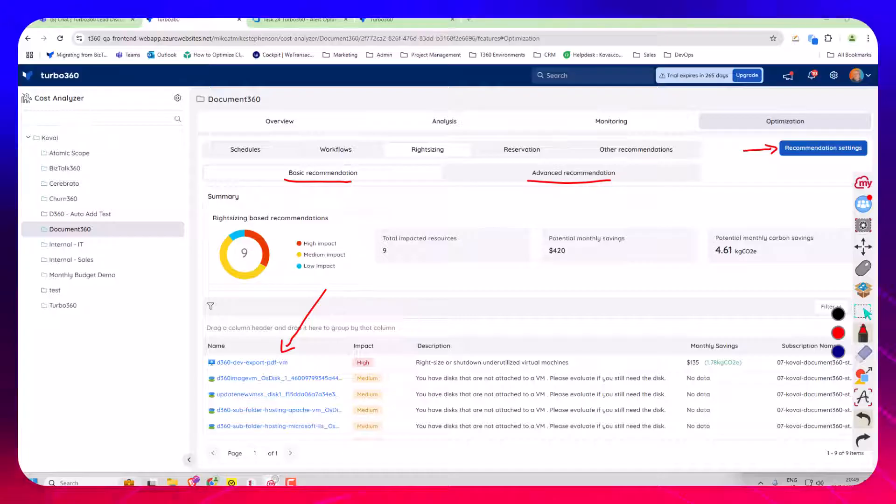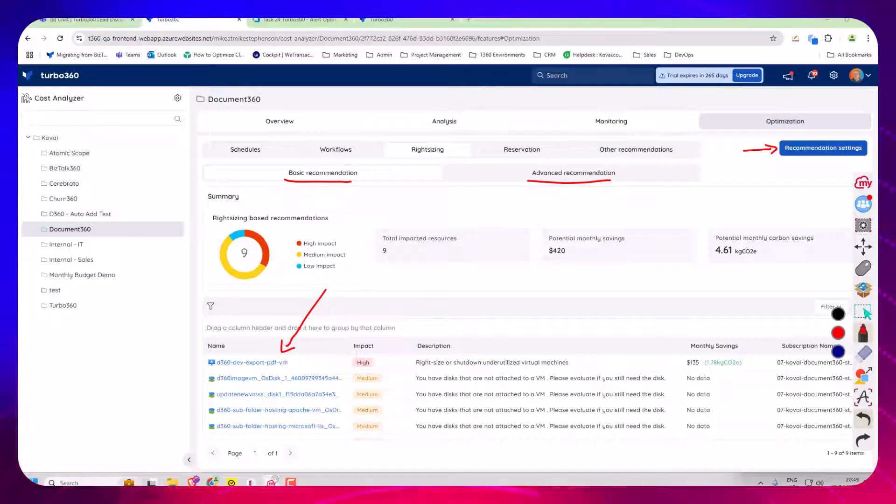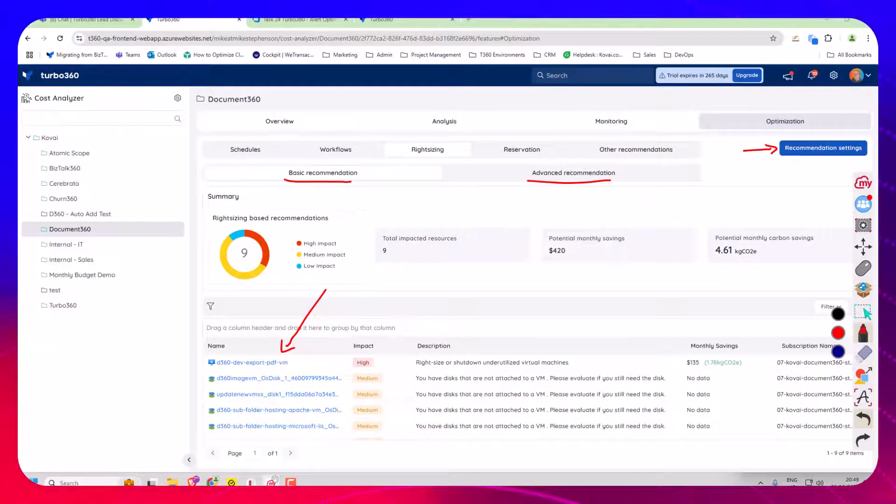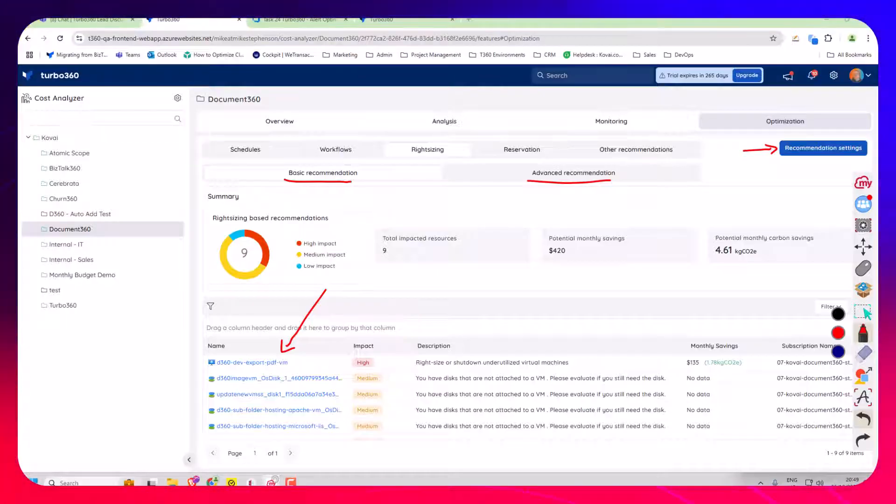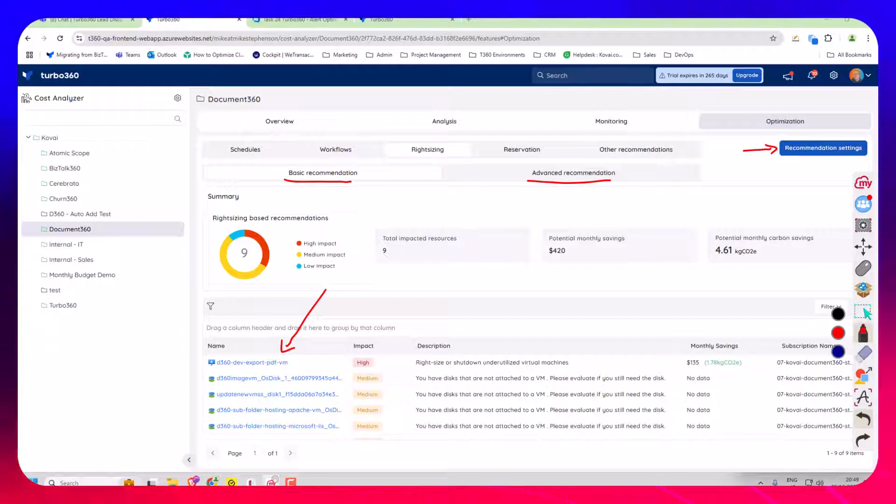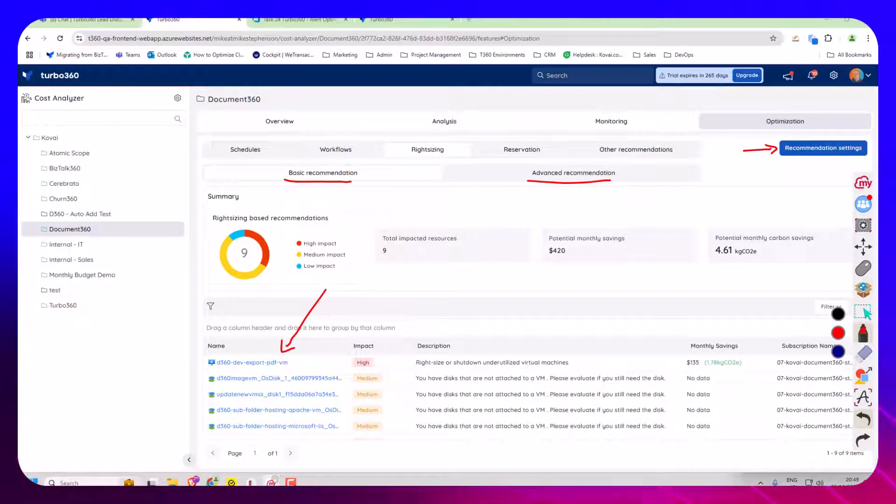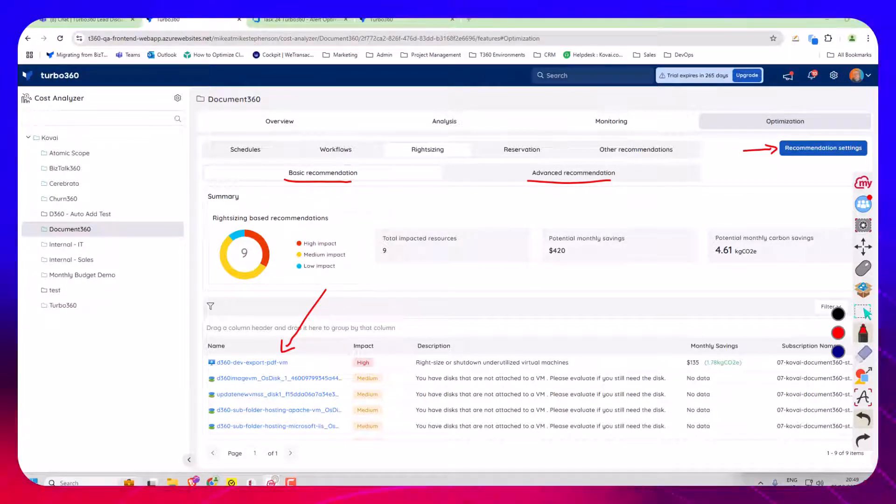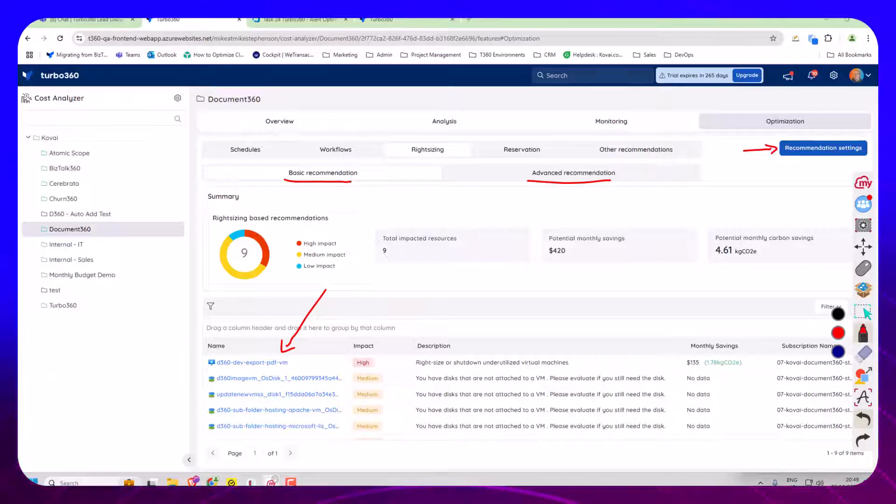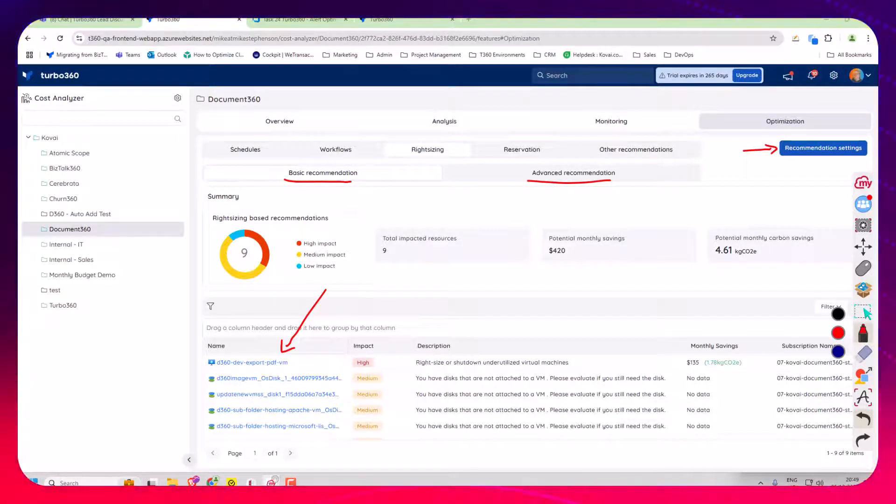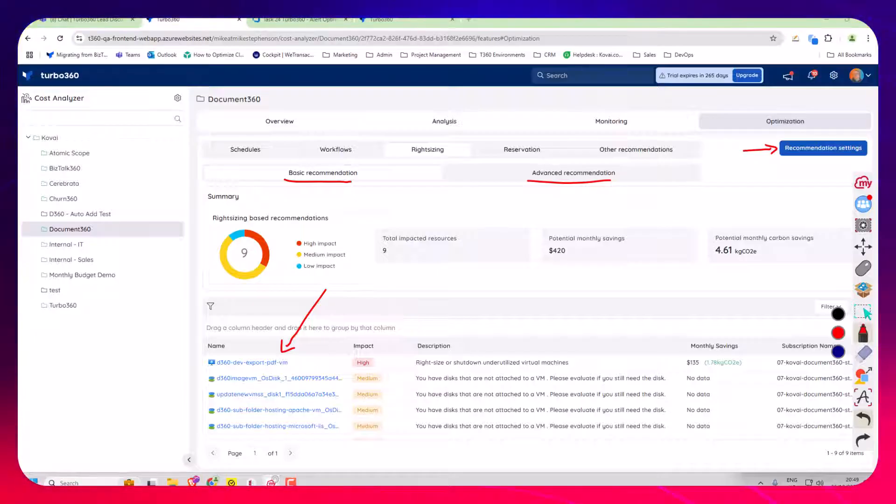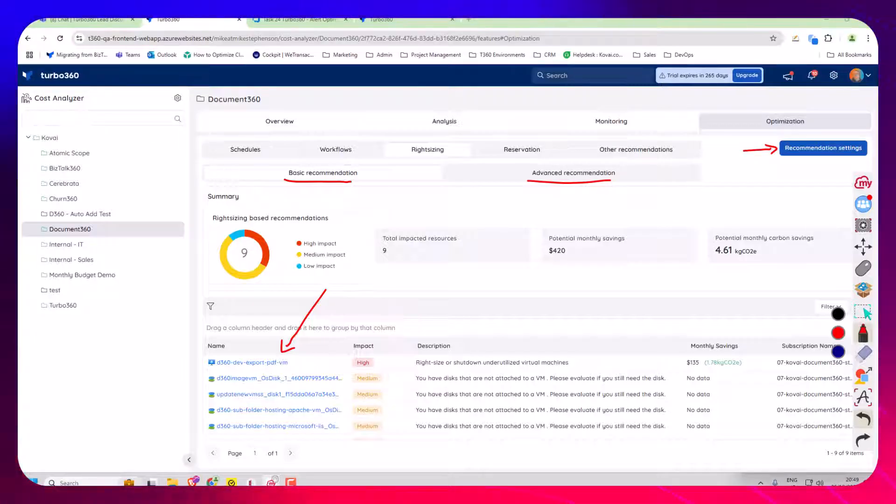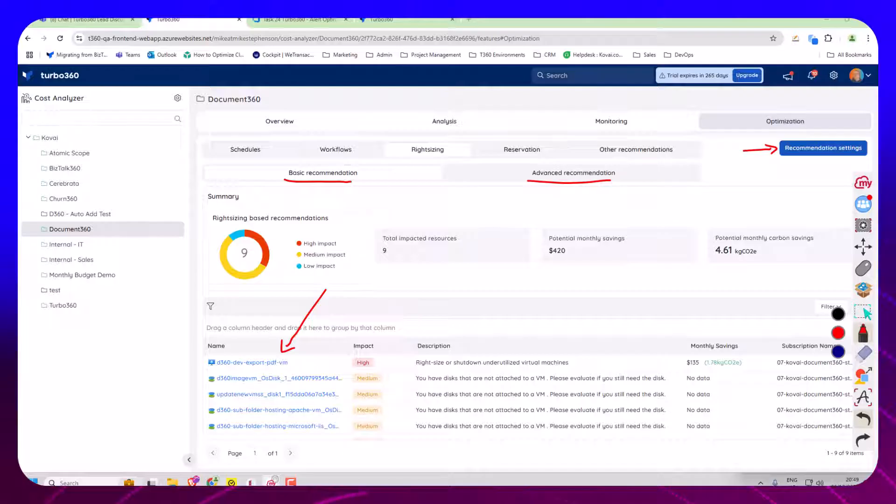Now what's really important here is when we speak to a lot of customers about what they're doing with cost management, we find a lot of customers who have waste have recommendations in Azure Advisor that they haven't acted on. So for us, giving visibility of these recommendations relevant to the team means that you're more likely to act on them. The Document 360 team can go and execute these recommendations and clean the environment up.